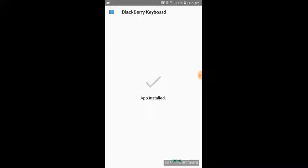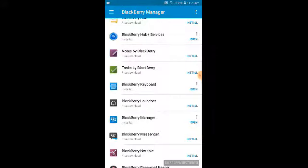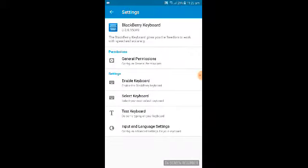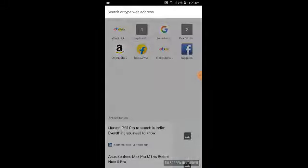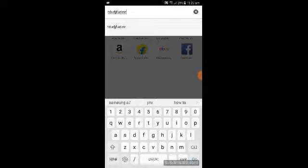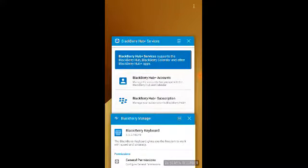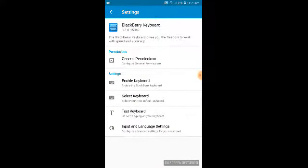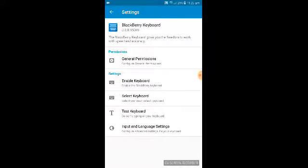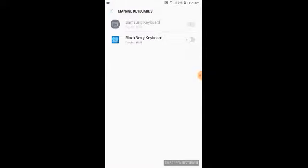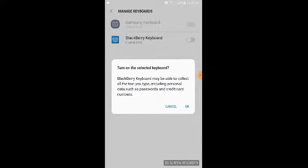The installation time depends on which device you are using. If you have trouble downloading, clear your RAM and cache, restart, and try the same process again. Once done, click Open in BlackBerry Manager, then click 'Enable Keyboard.' You will see two options — Samsung Keyboard or BlackBerry Keyboard — click BlackBerry Keyboard and click OK.